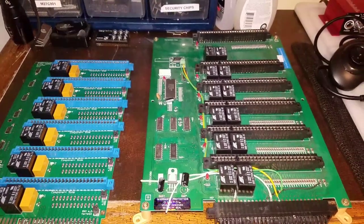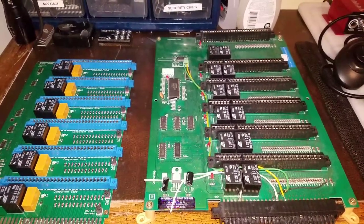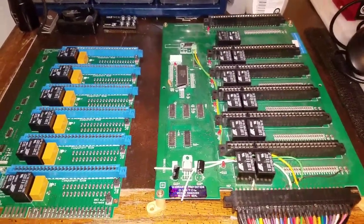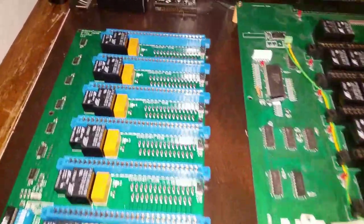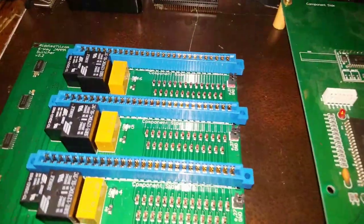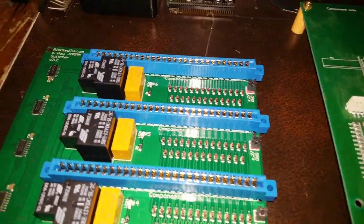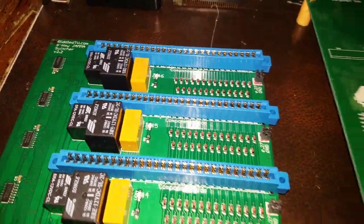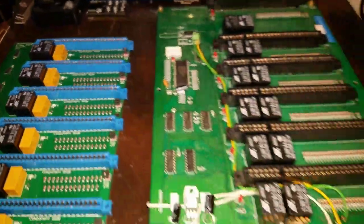All right guys, I'm here to do a quick review of the Riddle TV 6-in-1 JAMMA switcher you can see right there. Don't mind the mess on the desk.